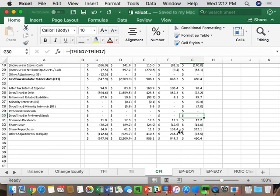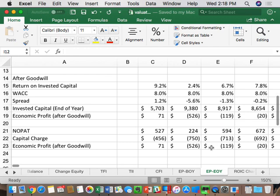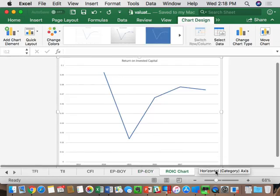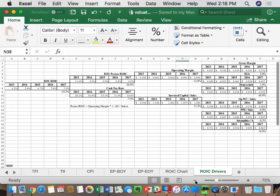Bloomberg also occasionally changes one of their data inputs — switching from one field to another. So if the model balances, you're probably in good shape; if it doesn't balance, you know you're missing something. Next, there's the auto-converted economic profits tab based on beginning and end of year, which also balances. And more importantly, there's a five-year historical graph of ROIC, with an ROIC drivers tree that auto-creates the historical tree we'll be doing analysis on. I've given you all this history as a starting point, so we're not starting with a completely blank sheet of paper.